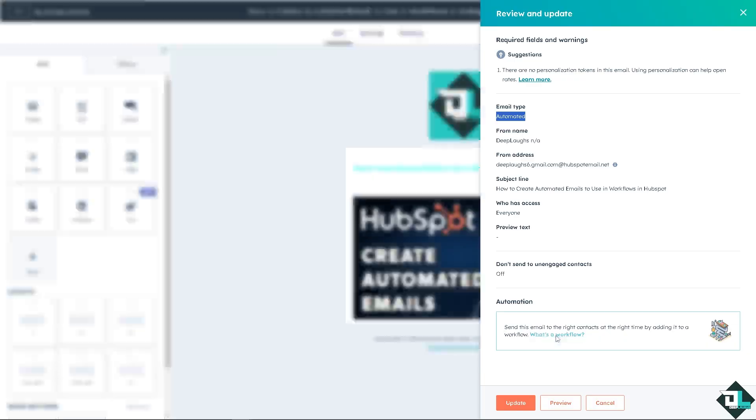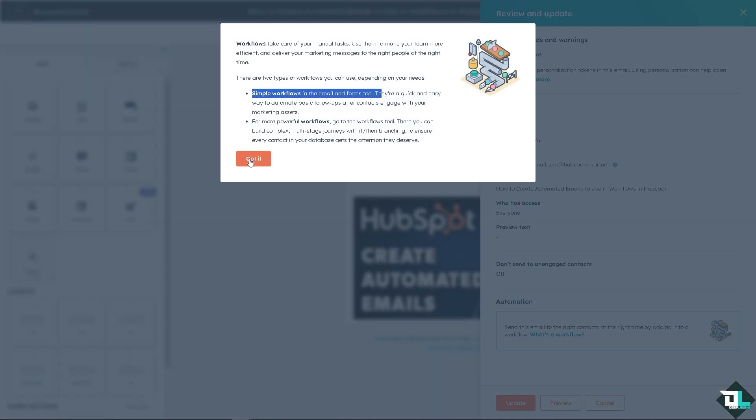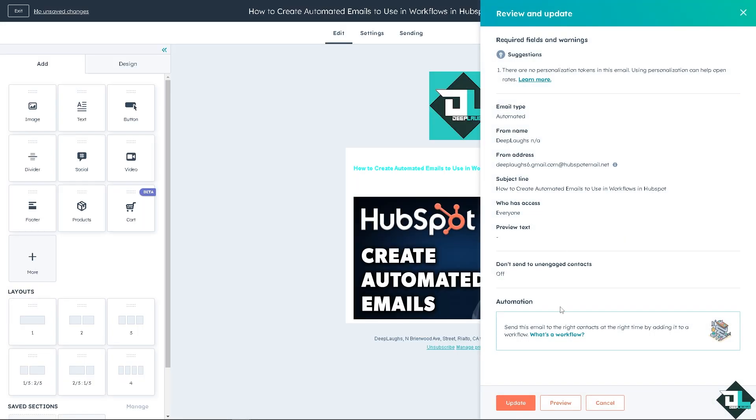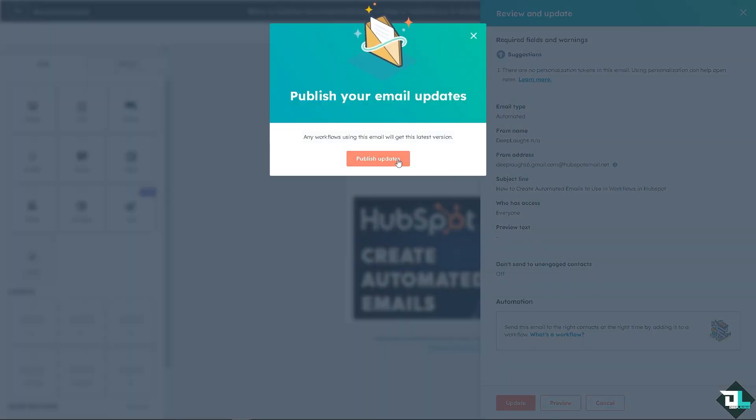Now you can send this email to the right contacts at the right time by adding it to the workflow, which we have done earlier. If you want, if you're curious about it, you see there are two workflows, simple and the more powerful workflows. You can click on update and that's it.